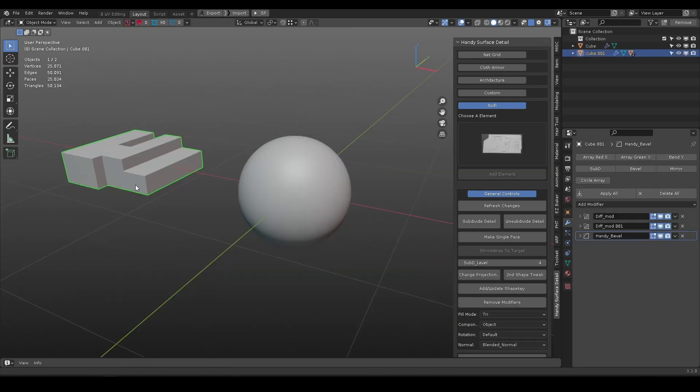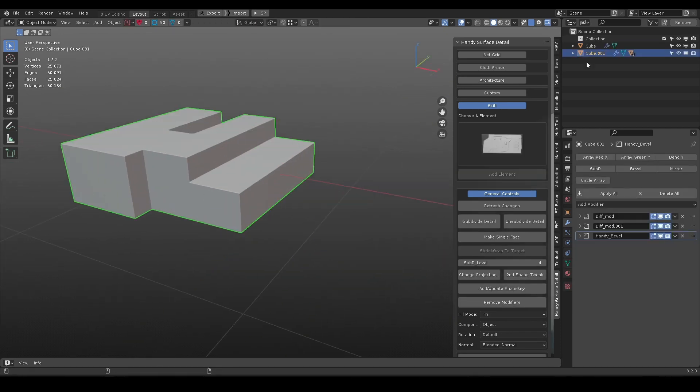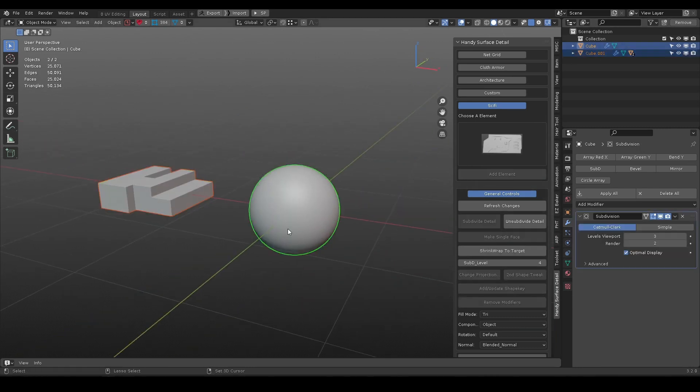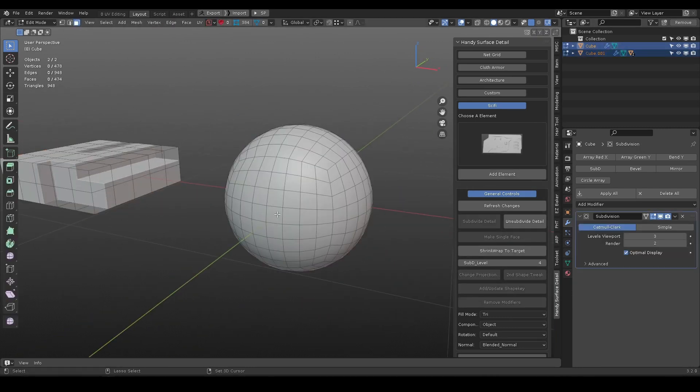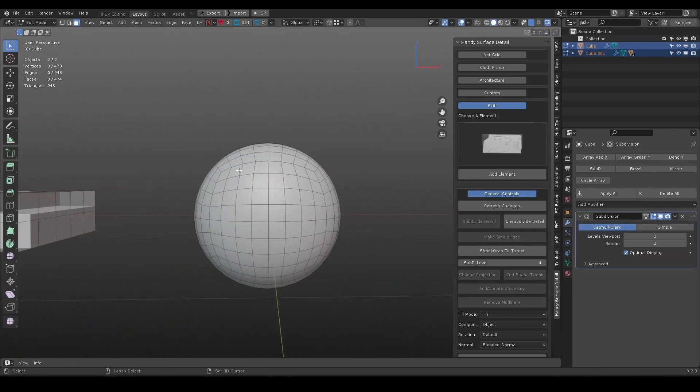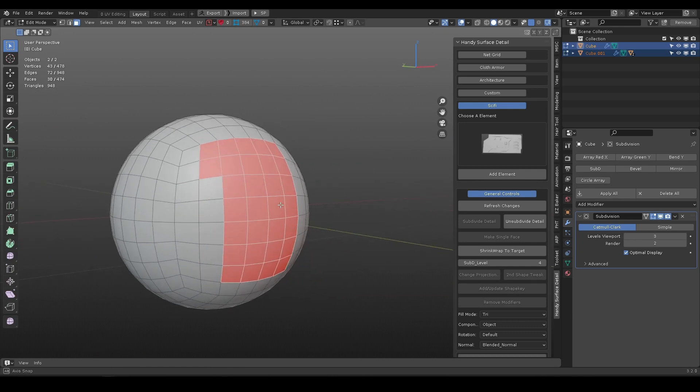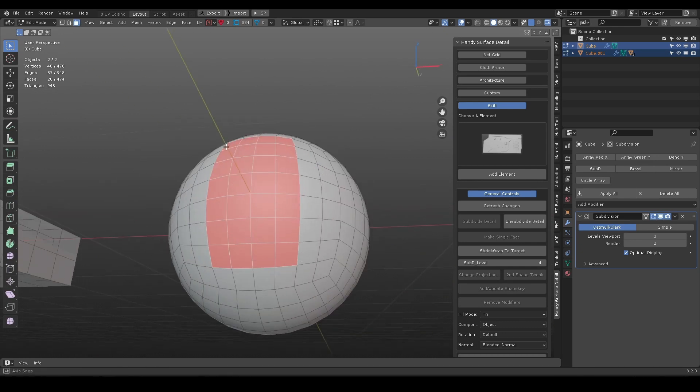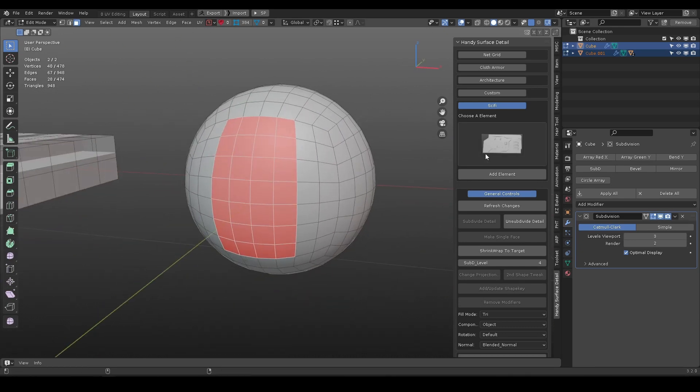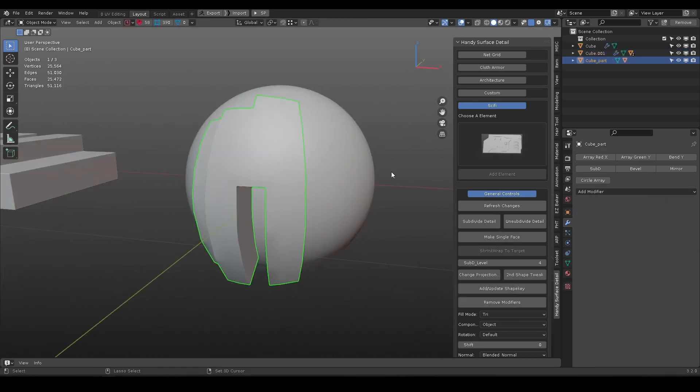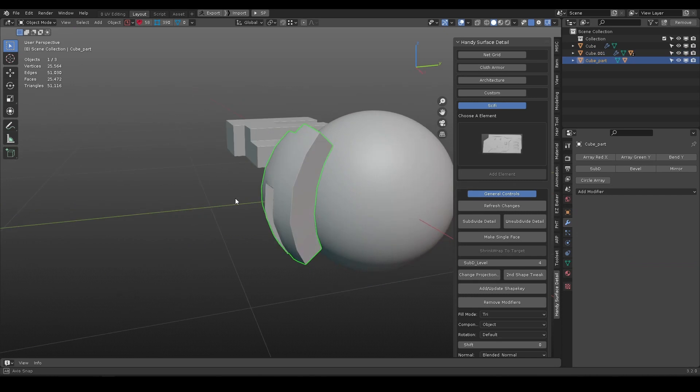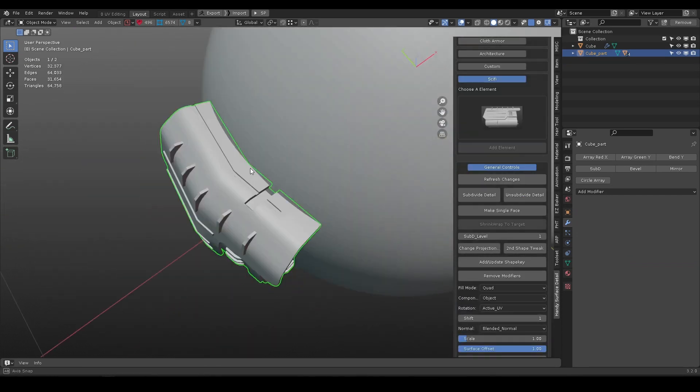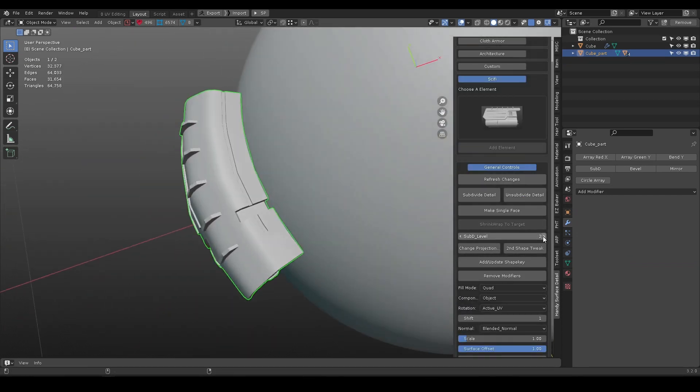Another way is to add from current scene. First select the element object, then shift select the target surface. Go to edit mode, select square shape faces, and press add element. Use the sub-d slider to control how well the element conform to the surface.